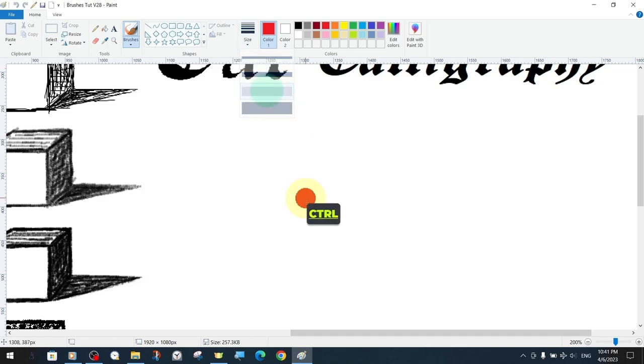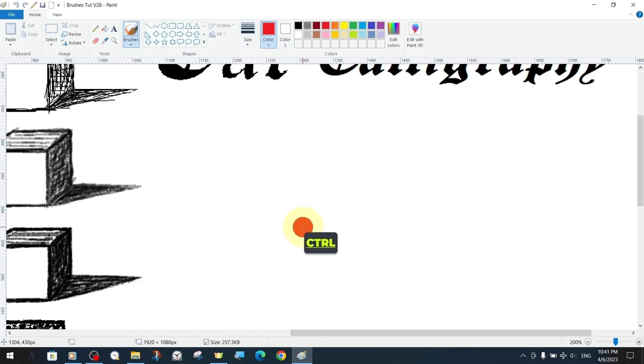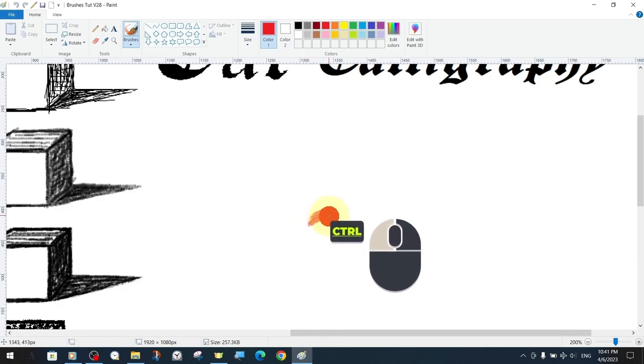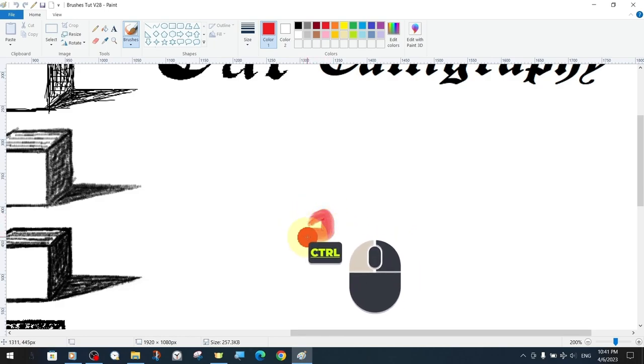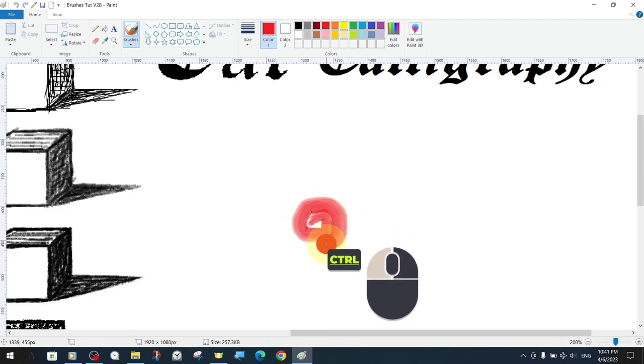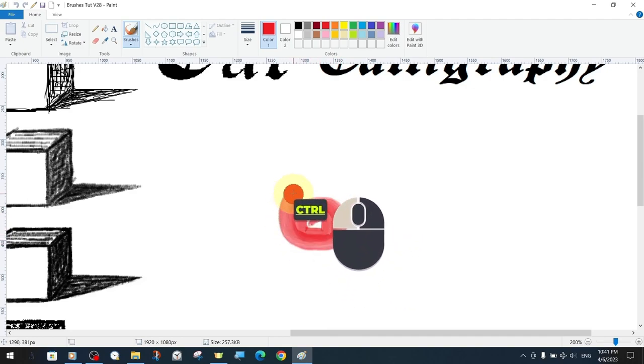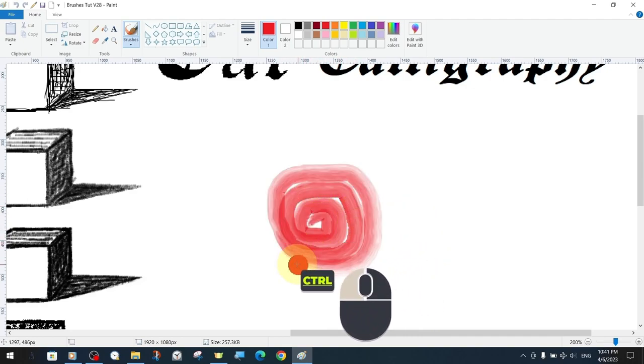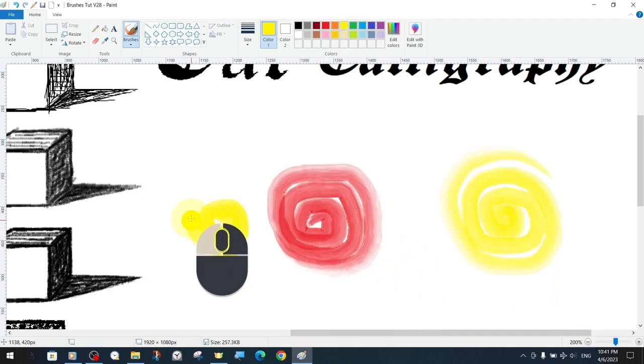If we hold down the left mouse button on the watercolour brush and draw for a while without releasing it, the line can continue and then end. Each time we click the left mouse button, we fill the brush with colour.